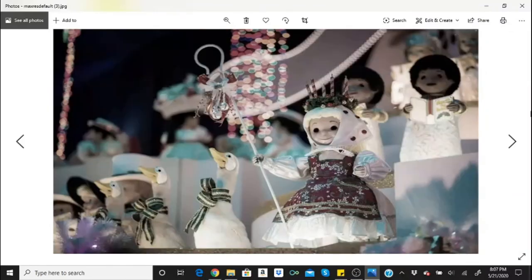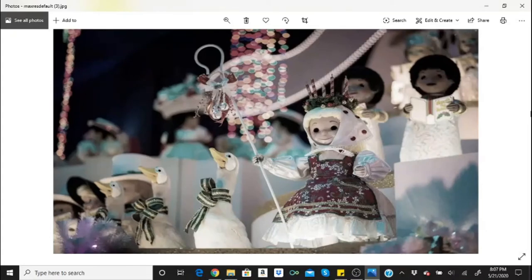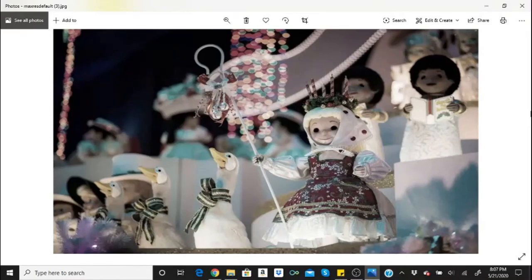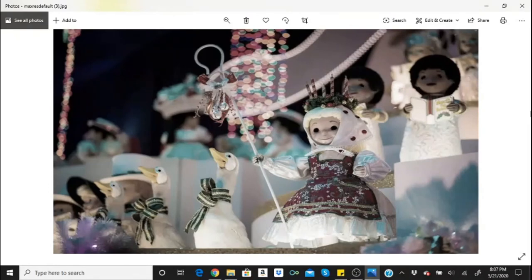About those It's a Small World dolls. Disneyland employees have shared stories about the It's a Small World dolls changing positions, disappearing, or coming to life. Some have said that their hair even appears to grow. However, even without those tall tales, the dolls are still creepy all on their own.